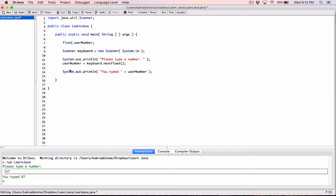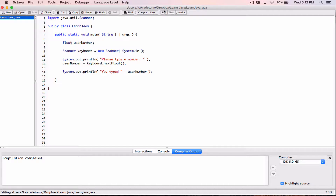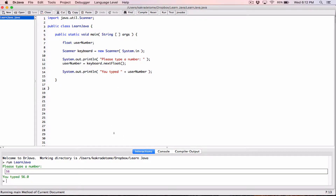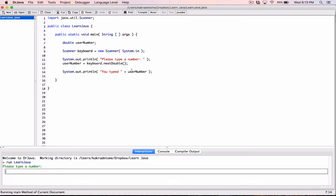There's nextFloat — make sure the receiving variable is a float. Compile, run, type in 56 — it outputs 56.0, converting what you typed to a float. There's also nextDouble — make sure the receiving variable is a double. Compile and run, type in 57 — it outputs 57.0, converted to a double.